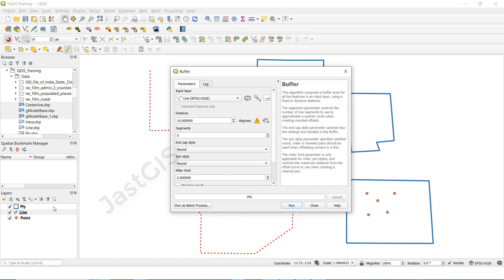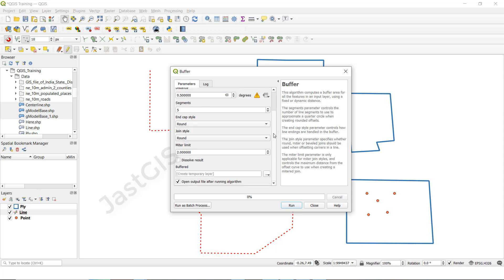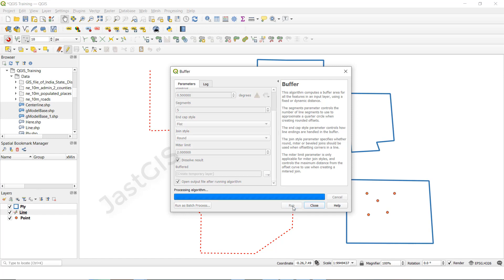Whatever feature we have selected is showing here. You can give the buffer measurements — I am going to give 0.5 distance. If you want a round shape you can select that, otherwise choose whatever shape you want. Then tick the checkbox and click Run.